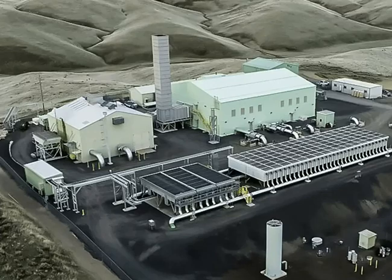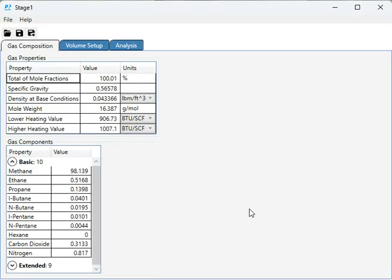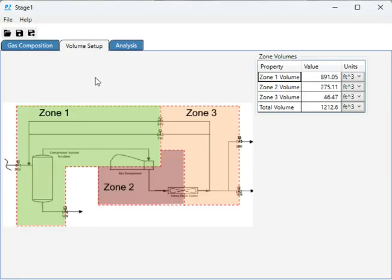I've developed a new application that solves for the settle-out pressure of a typical centrifugal compressor, or reciprocating for that matter, configuration.